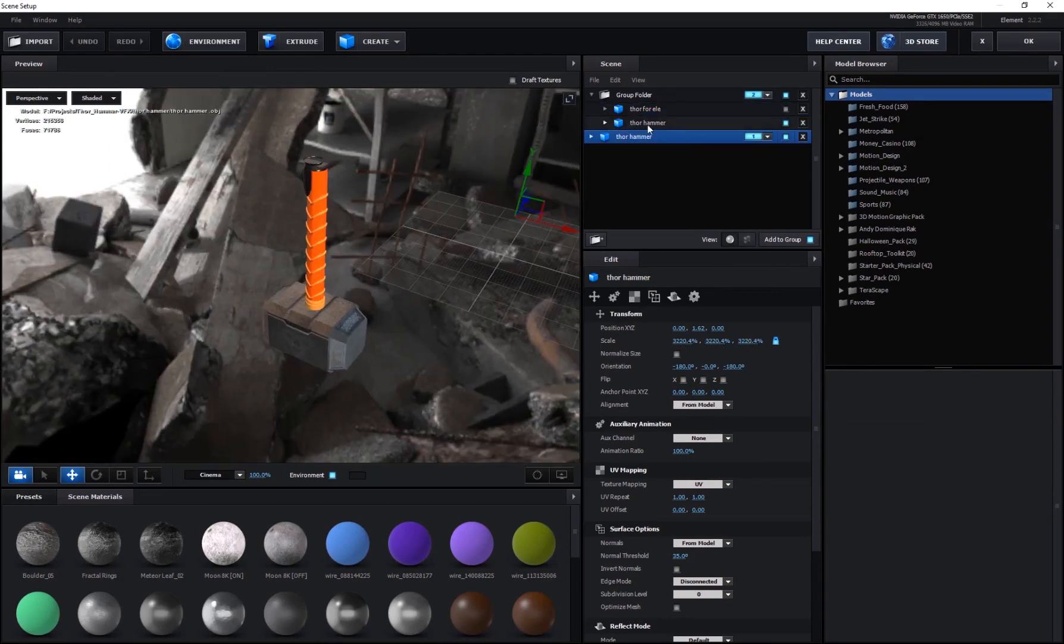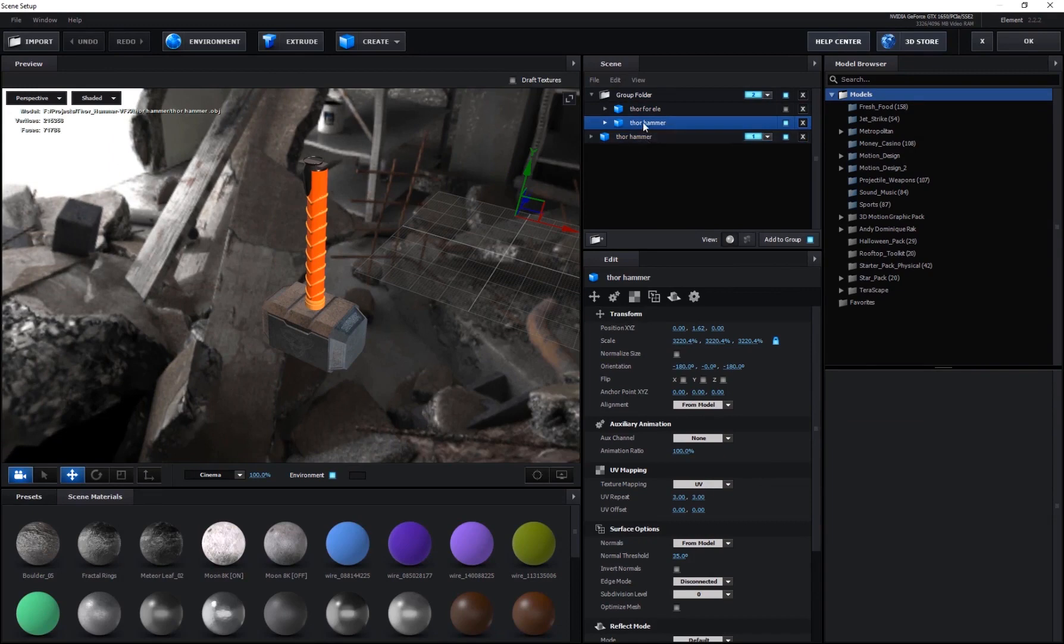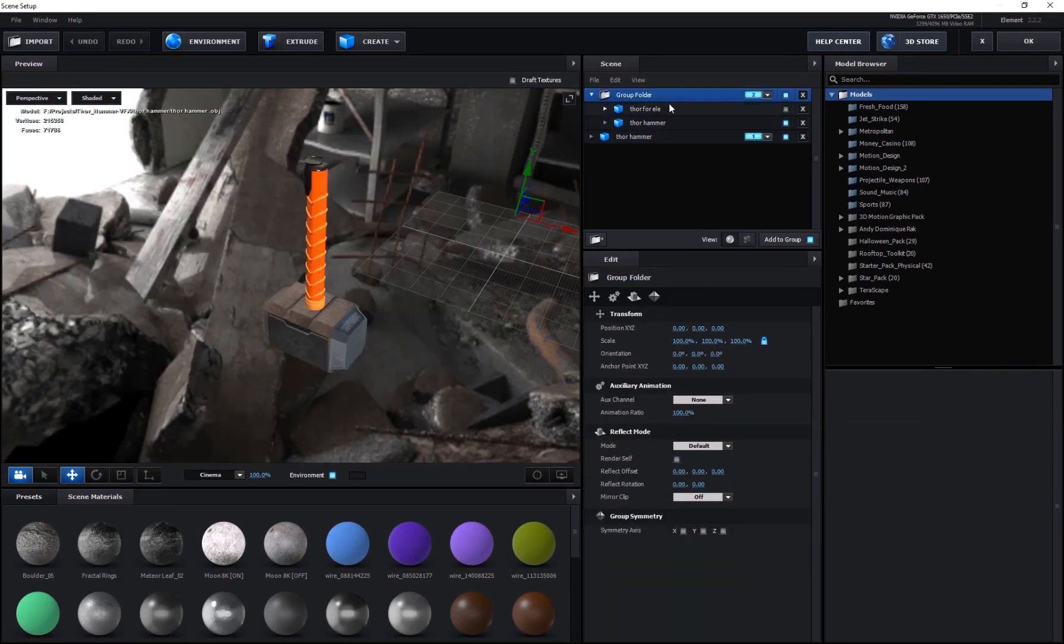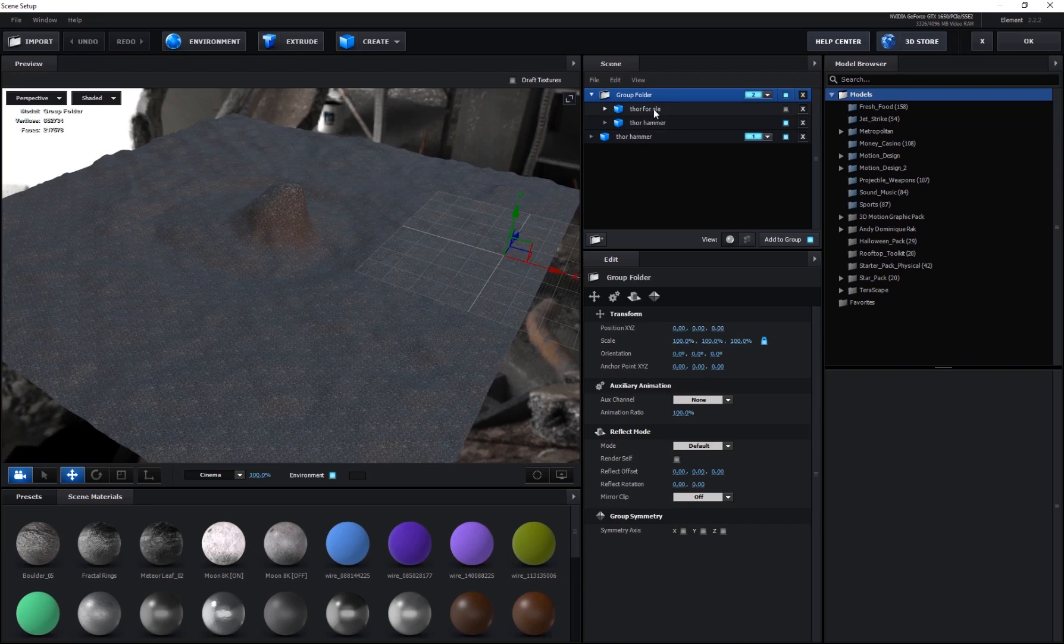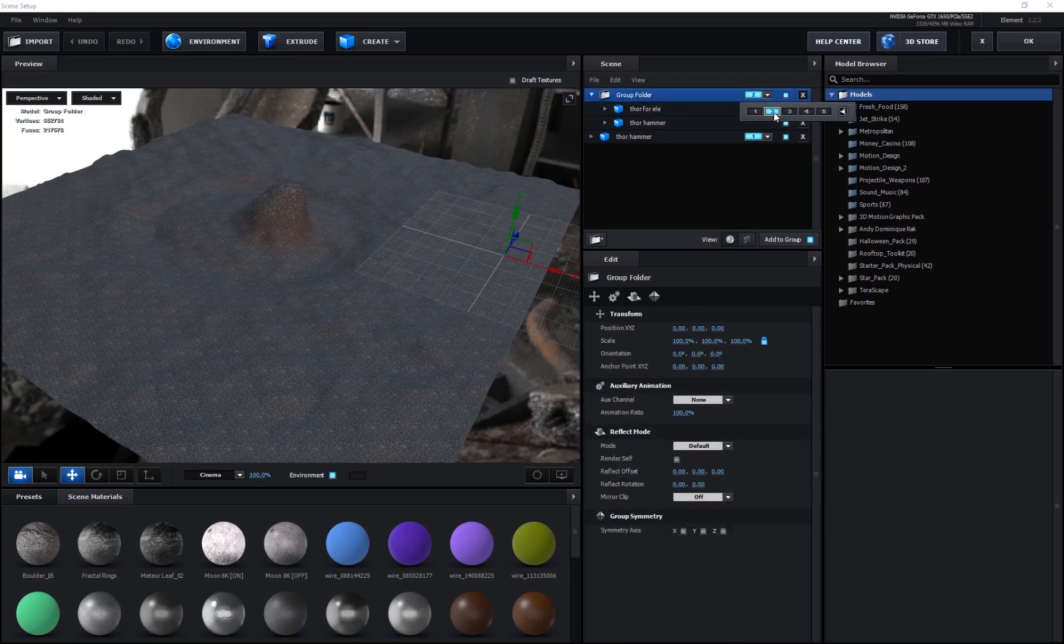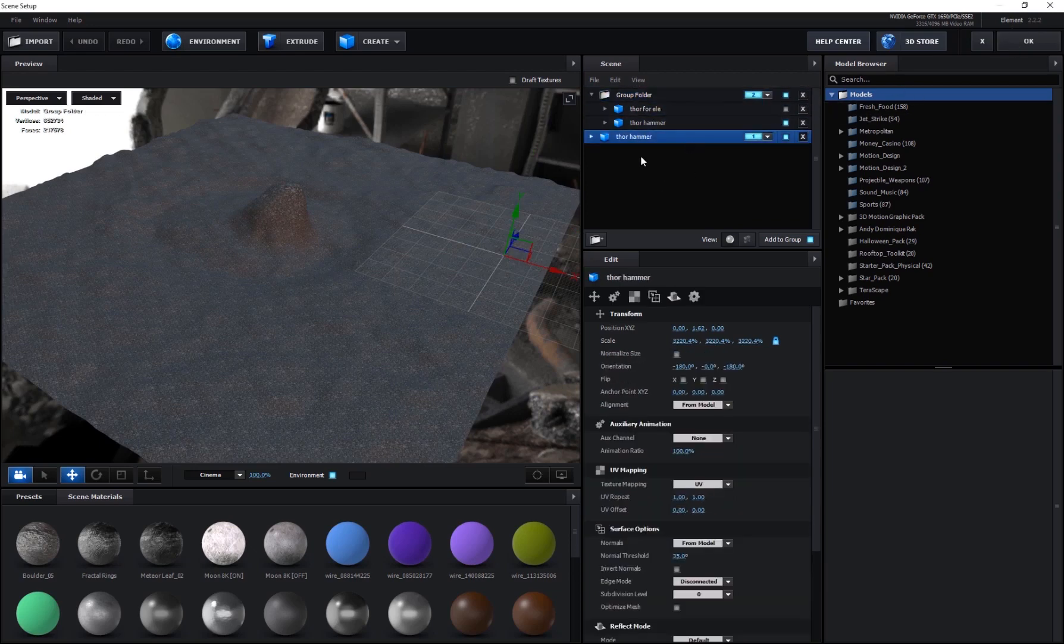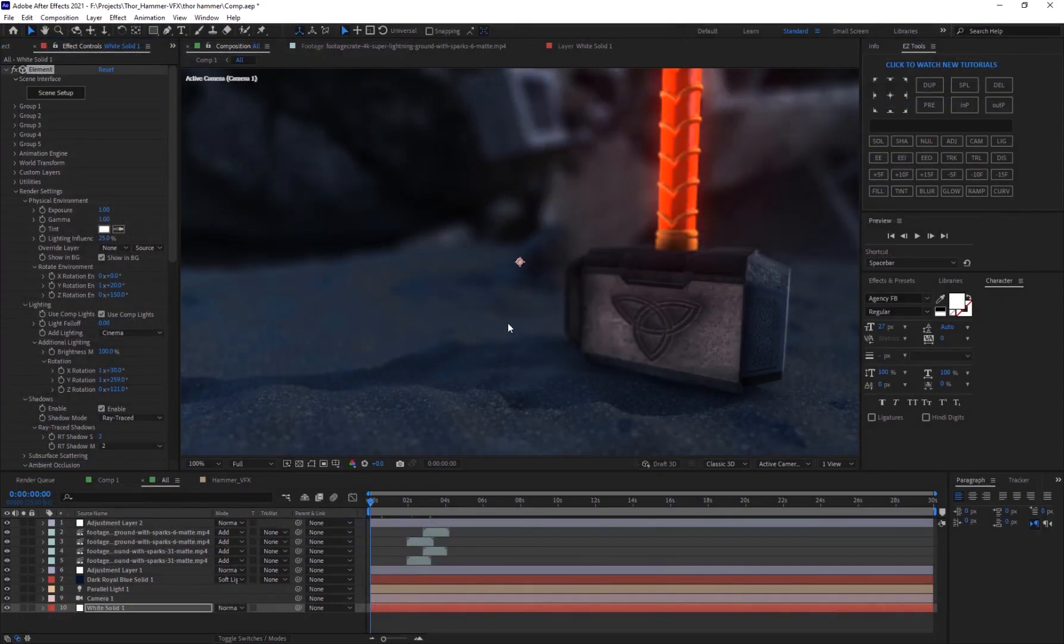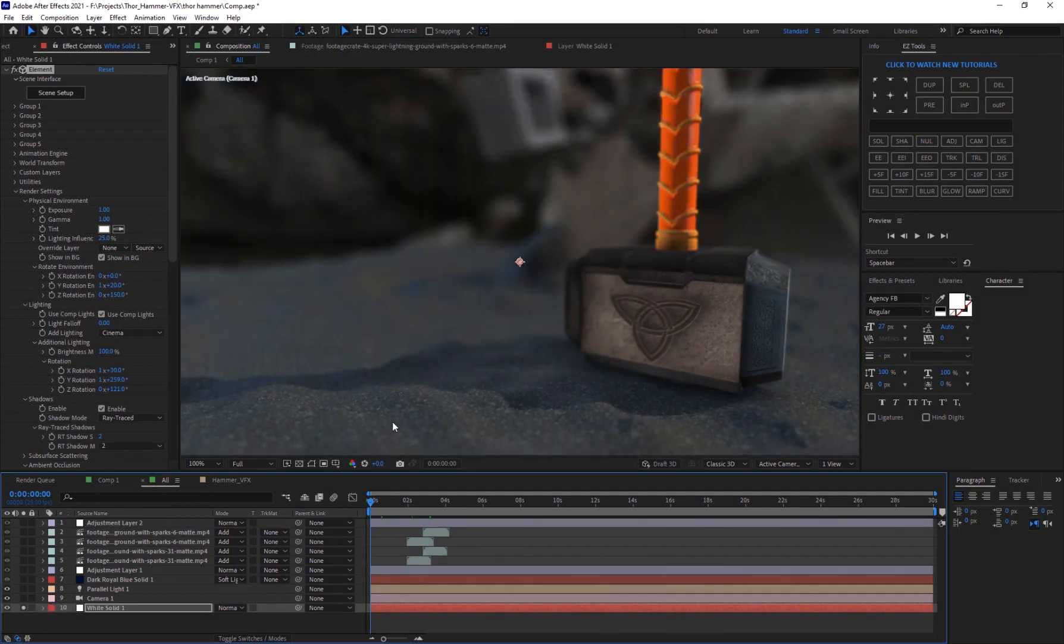Right here we have the Thor hammer model and we have our ground here. For the ground I've actually used a little ground texture. This is it, and I've put the Thor hammer model on the first group. I've basically dragged it out of the group and set it to first. Then for the ground itself I've actually set it to group two, because I want to animate the Thor hammer going up.